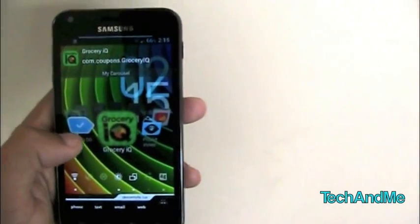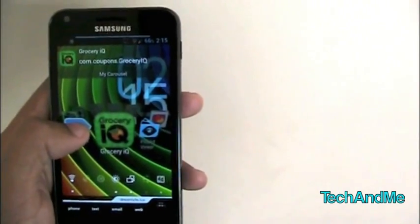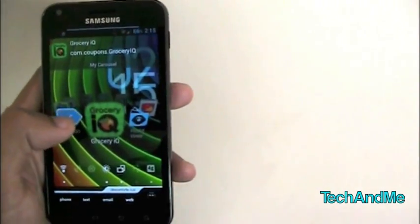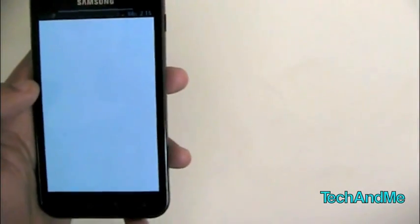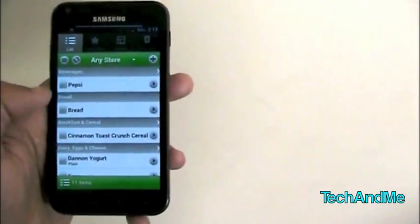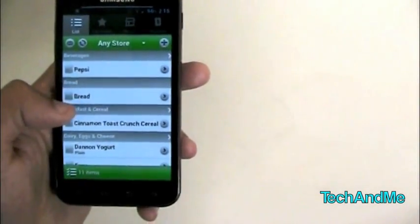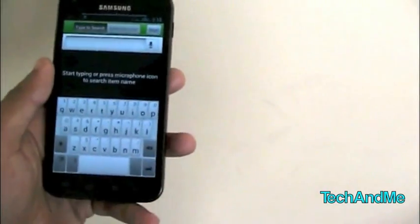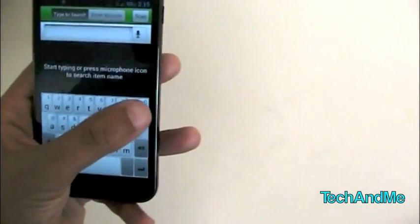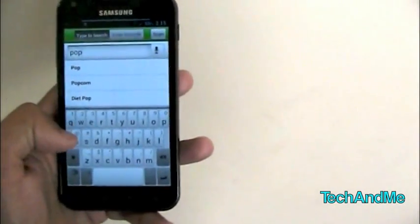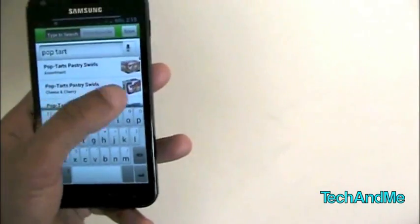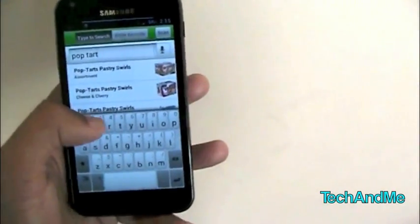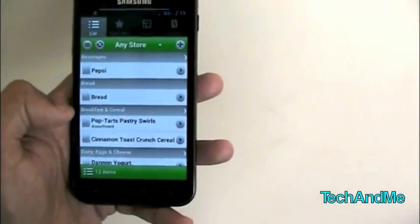Next up we have Grocery IQ. Grocery IQ is basically a list of groceries which syncs up with other iOS devices and Blackberry stuff. So suppose I have a list of groceries that I want to add. So we have a list of groceries. Pepsi, bread, cinnamon, toast crunch and all that stuff. Suppose I want to add something. You just click the plus button and I start typing. What do I want? Let's add pop tarts. So I add pop and it says it gives me suggestion. I want pop tarts. And it gives me even the boxes and the picture and all that stuff. Suppose I want to add this one. And there you go. It's added.